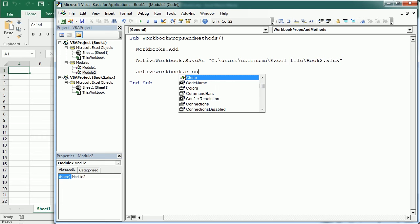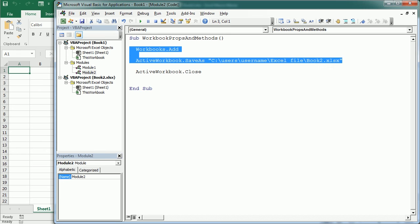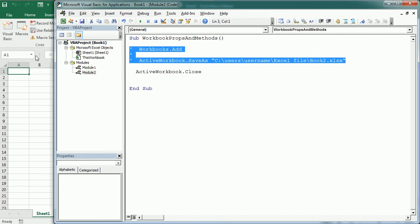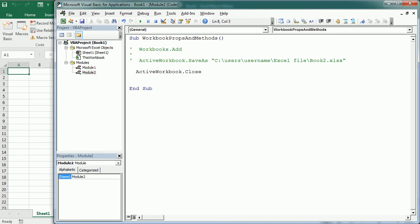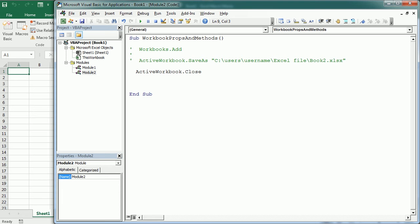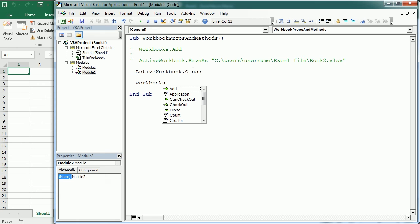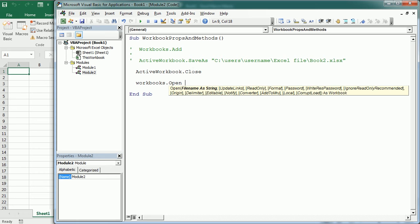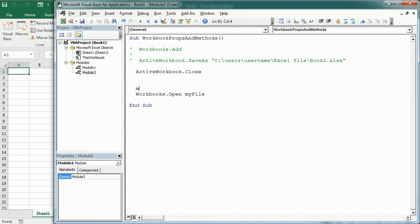To open a workbook, we also need to specify the full path and file name. We use the Open method of the workbooks collection object — so Workbooks.Open — and then we need to provide the path and the workbook name. It's easier to put that into a variable, so let's say myFile equals the exact path for the workbook.